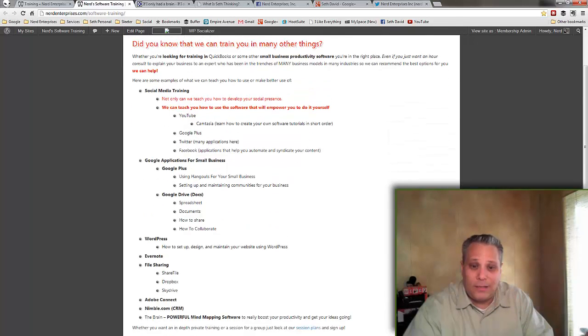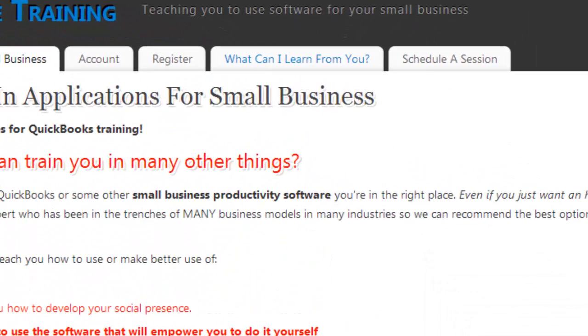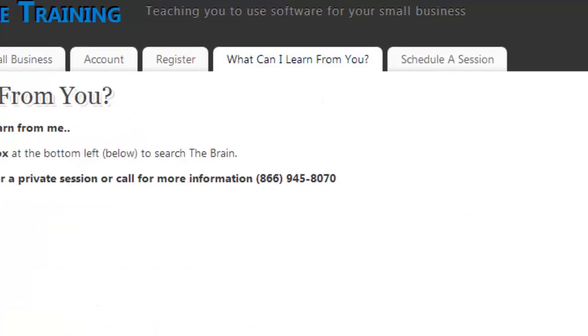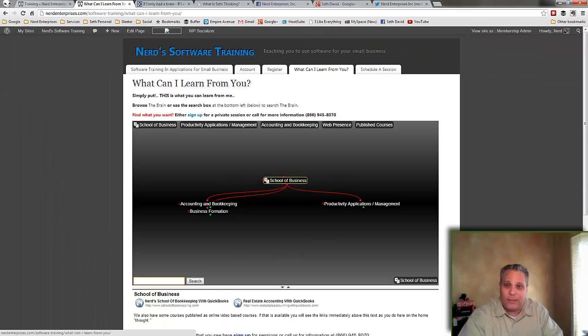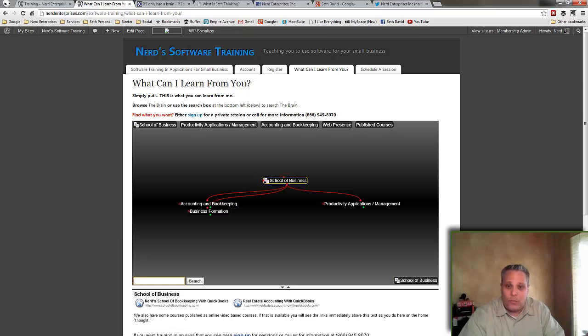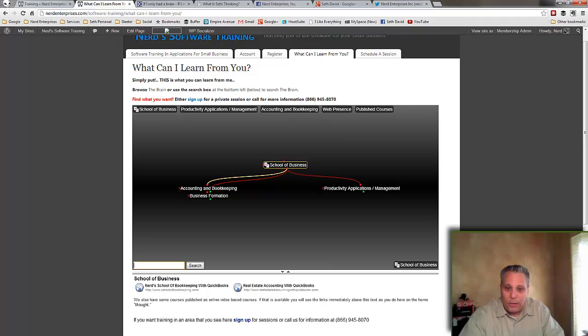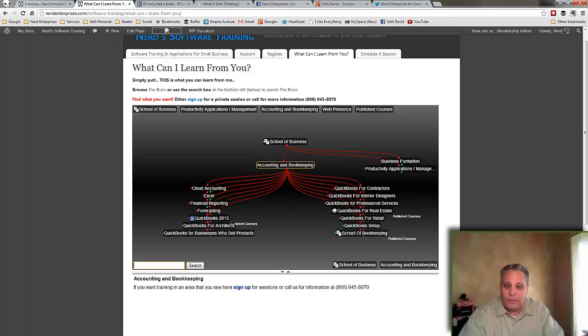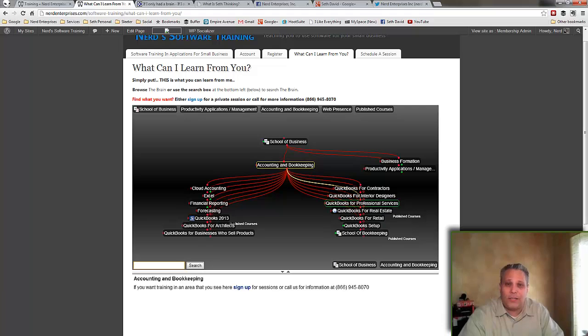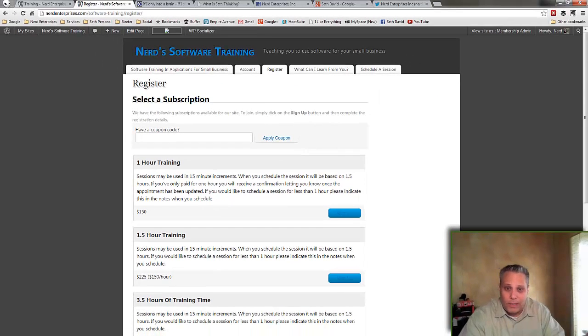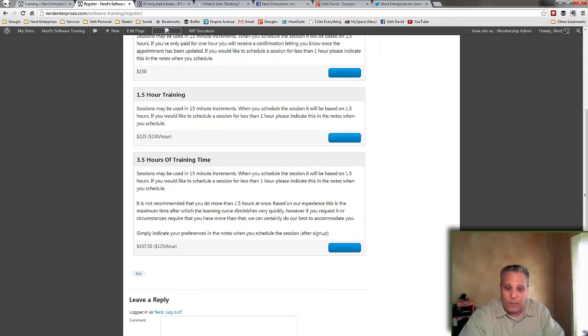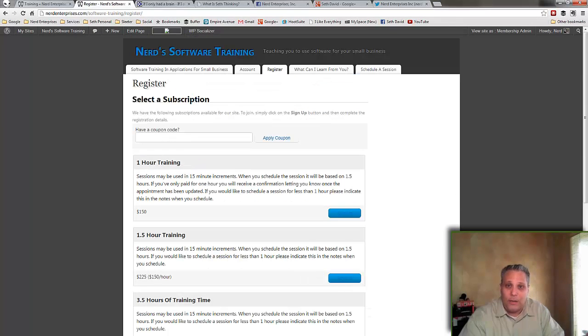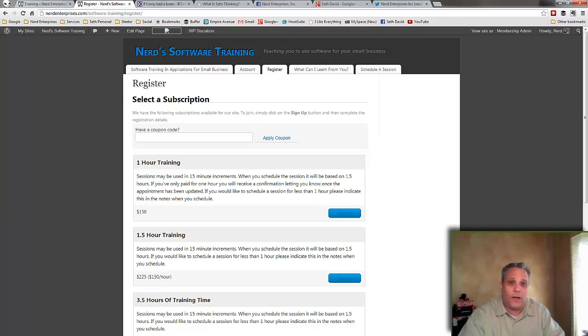By no means is this exhaustive. Furthermore, you can click right here where it says what can I learn from you and I've got a sample of the very product I'm about to demonstrate in this very screencast called the brain. This is what it looks like when it's embedded in a webpage and what you can do is you can click on a category and click on the subcategories and you can get an idea about which things we can train you in. So if you see something here and it looks like it matches what you're looking for help with, then just give us a call or click here where it says sign up and sign up for a session. And just like in our quickbooks training site, we have essentially the same plans here. You can get a one hour training, one and a half, three and a half is what I've got set up right now. By the time you're watching this, there's a good chance I'll have added more training packages with more hours of training.